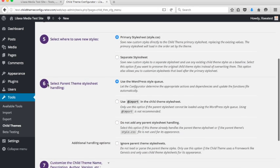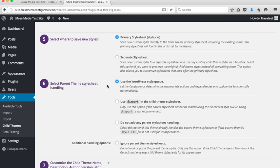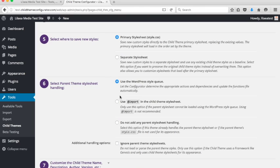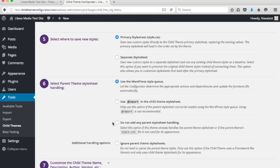Step six is to select the parent theme style sheet handling option. On previous versions of child theme configurator, we had a bunch of different options, and a lot of people were confused by this. Sometimes it didn't work correctly. Sometimes it wasn't compatible with the theme you were using. So now what we've done is we've pretty much gotten rid of all those options, and we're just giving you three. One is use the WordPress style queue, which is the preferred method, and let the child theme configurator figure it out. The second is to use the older, sort of unsupported at import method. This was the de facto standard a while back. It's no longer recommended to use at import for a number of reasons. And then the third option is to not do anything.